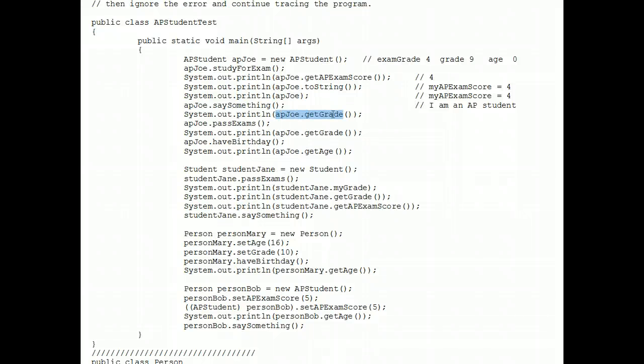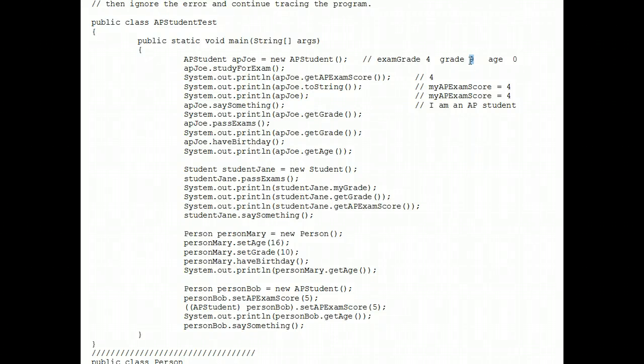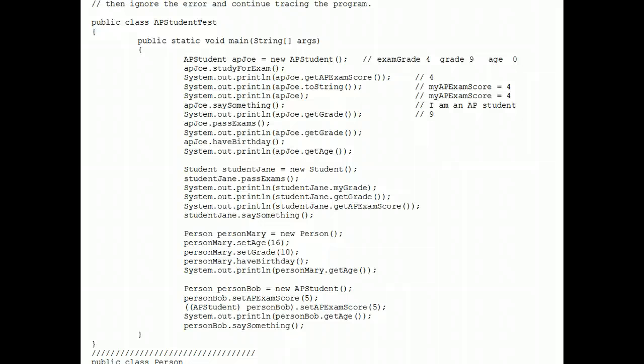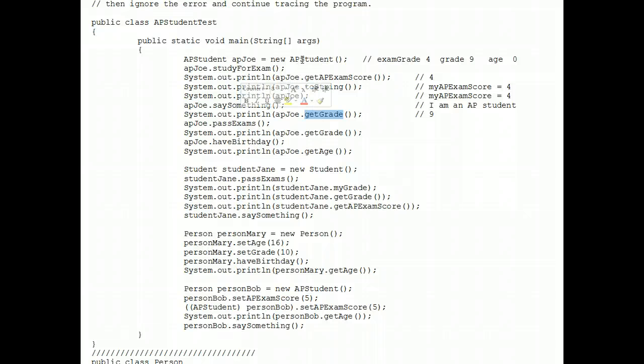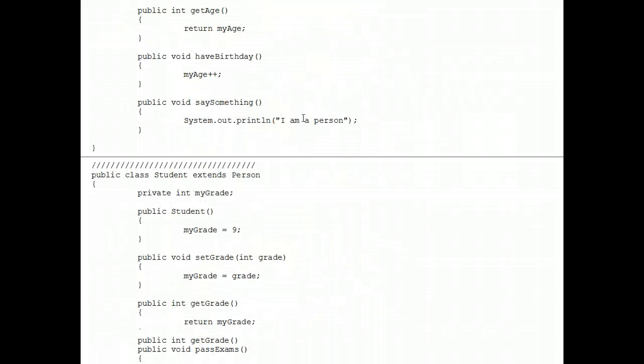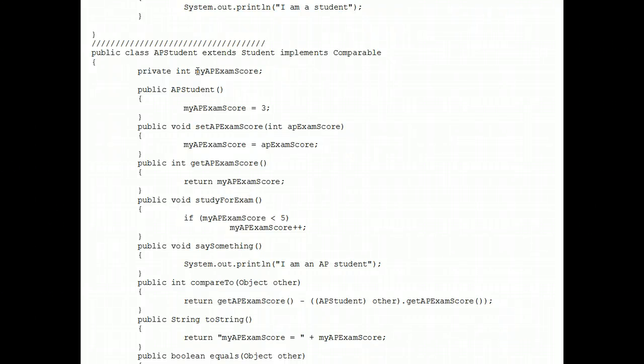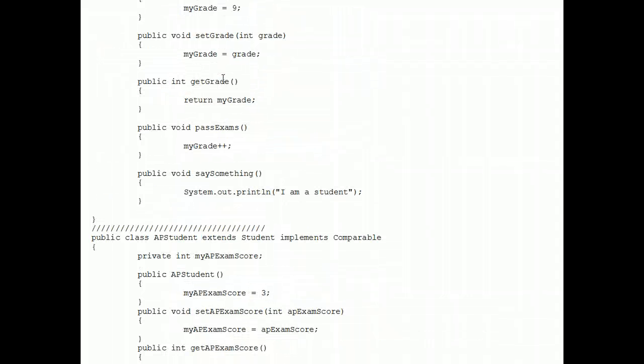Next, what prints out when we do a get grade? Well, that's pretty easy. I don't even have to look at my code, nine prints out. Well, let's go look for it. Where is the get grade method? A person that doesn't do well in an AP exam would look for the get grade method in the AP student class. But there isn't one. There's no get grade here.